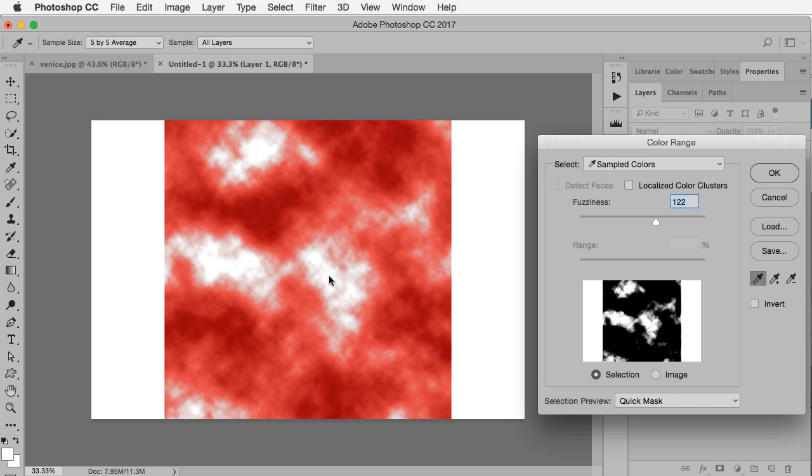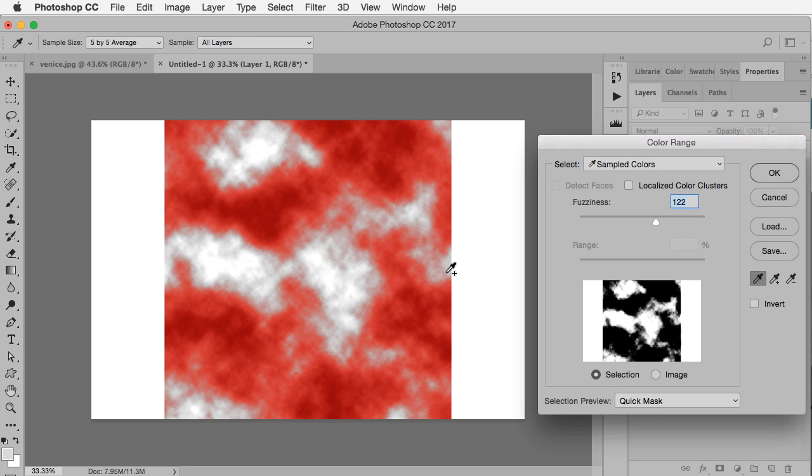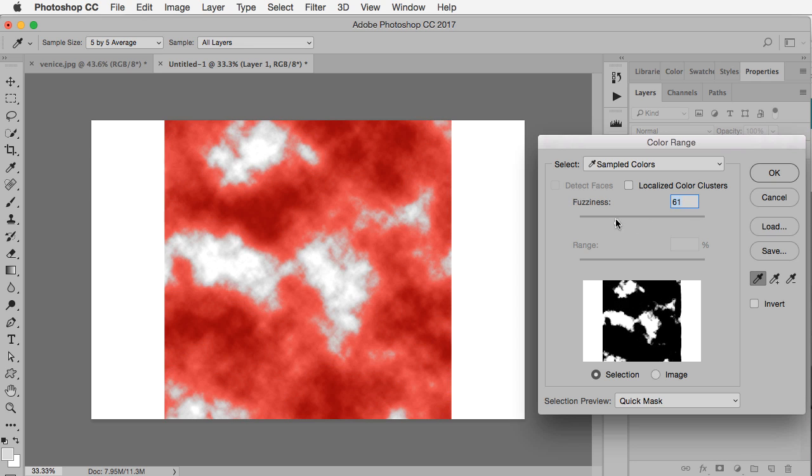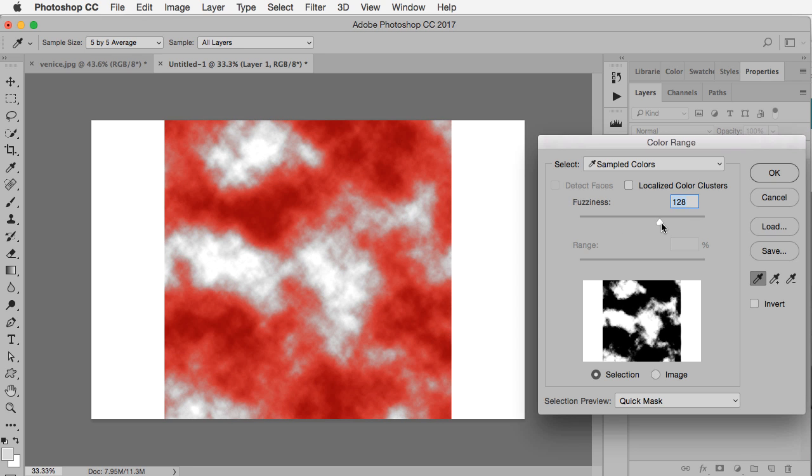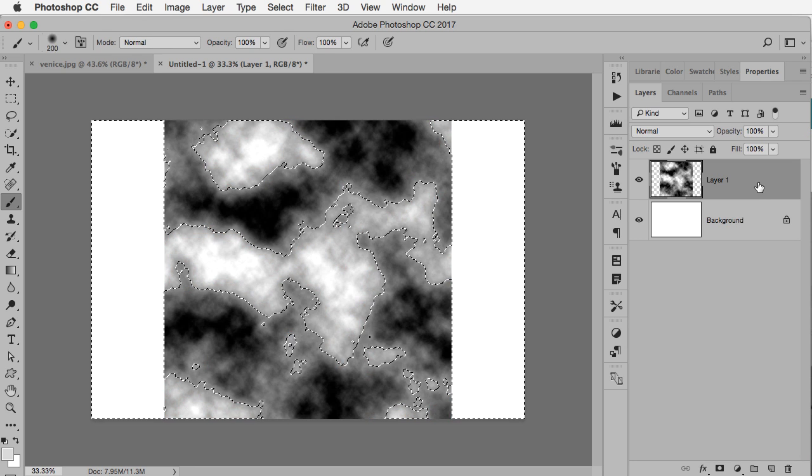I could hold down the Shift key and try and get a little more, and of course use the Fuzziness slider if I wanted to try and redefine this a little bit. I'm going to say something like that probably looks the way that I want.